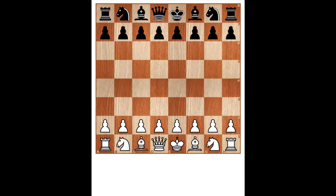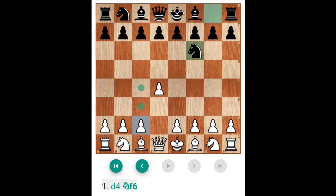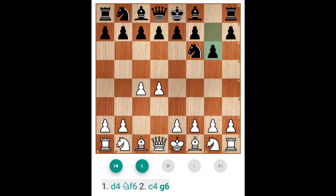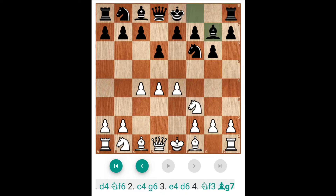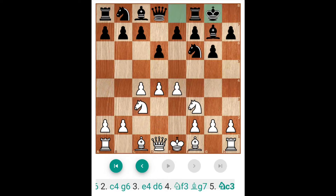In the last 2-3 videos I discussed about the D4 variation. So this is the King's Indian Defense: D4, Nf6, C4, G6, E4, D6, Knight F3, Bishop G7, Knight C3, Castle King's side.